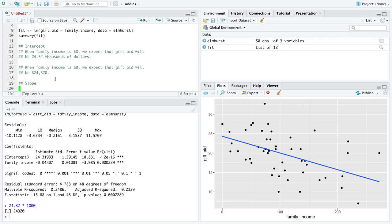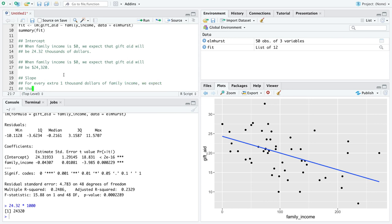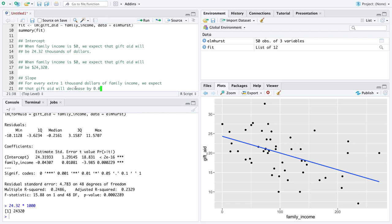The other interpretation we're going to focus on is the slope. The slope is essentially how steep this line is, and because the slope is negative, we know the line is going to point down. For every extra one thousand dollars of family income, we expect that gift aid will decrease.